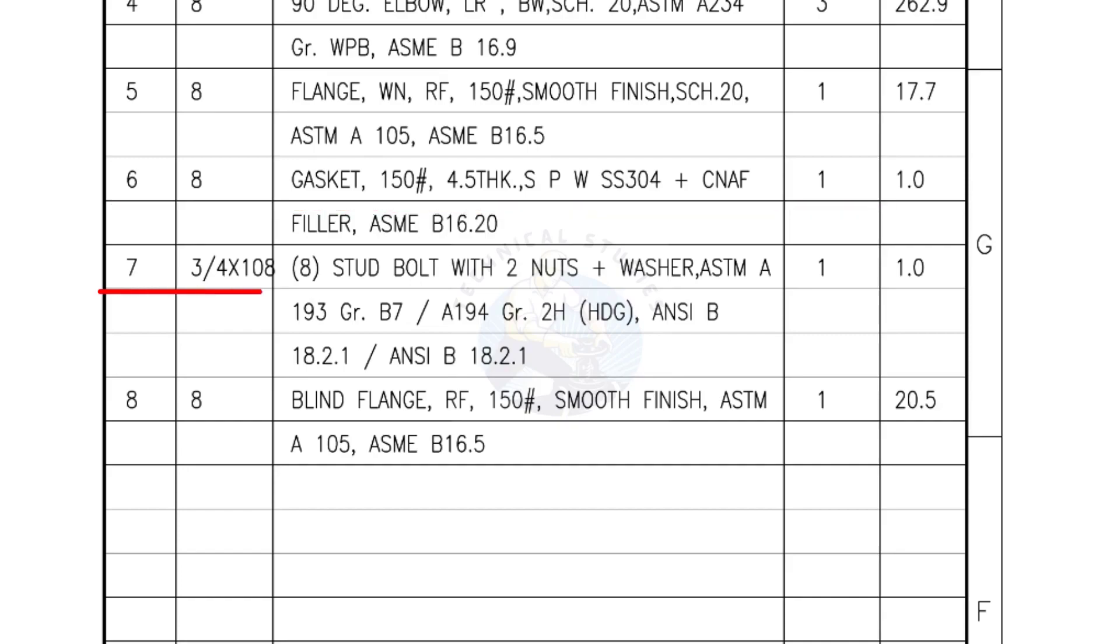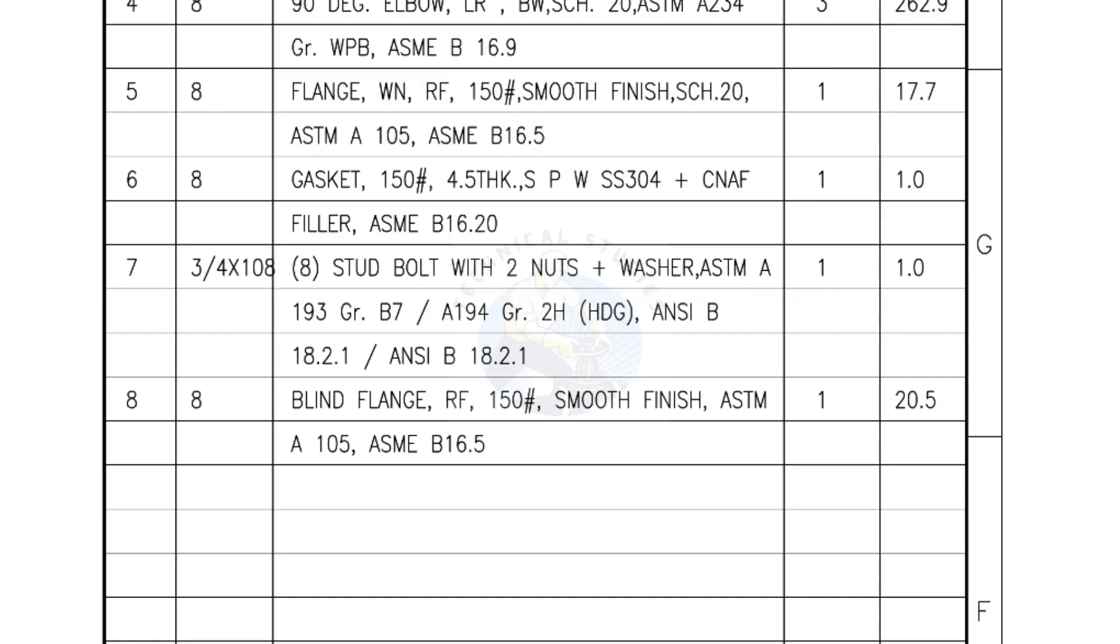Mark number 7, 3/4-inch stud bolts. Length is 108-millimeters. Nuts and washers, 2 each for a set. Quantity 1 set of 8 numbers. Mark number 8, blind flange, raised face, 150-pound, smooth finish. Quantity 1 number.